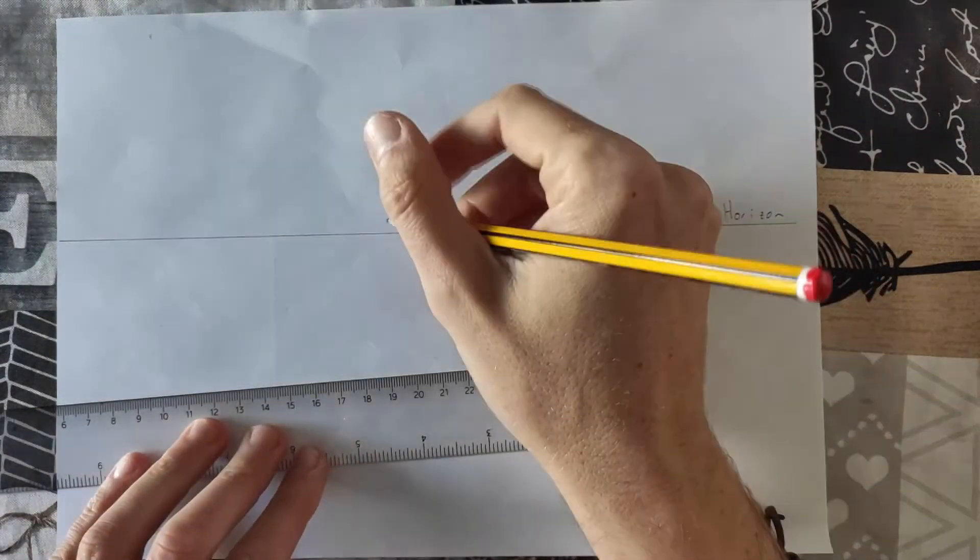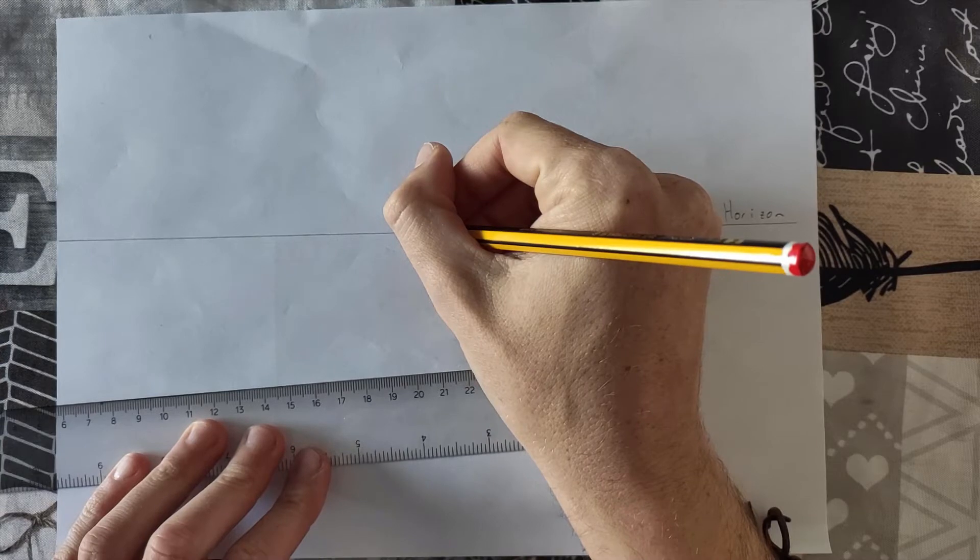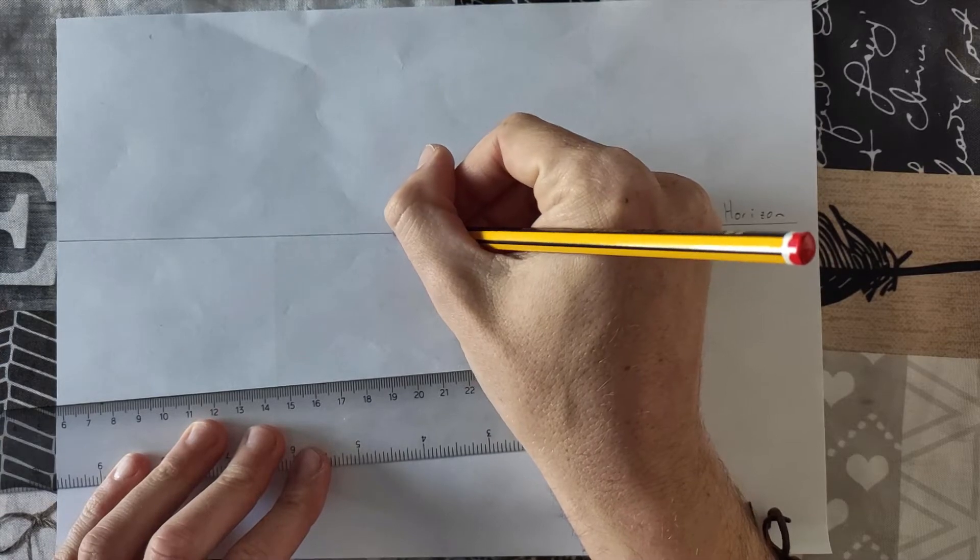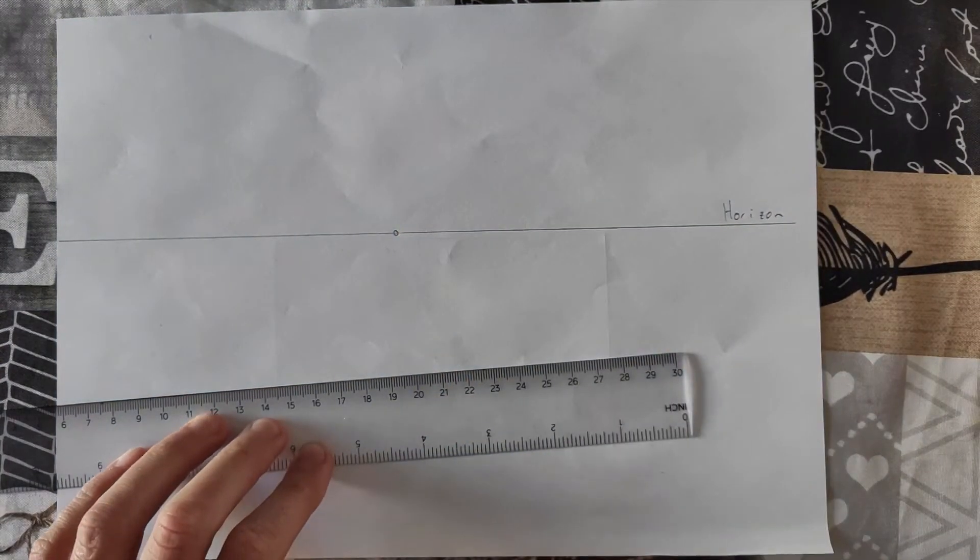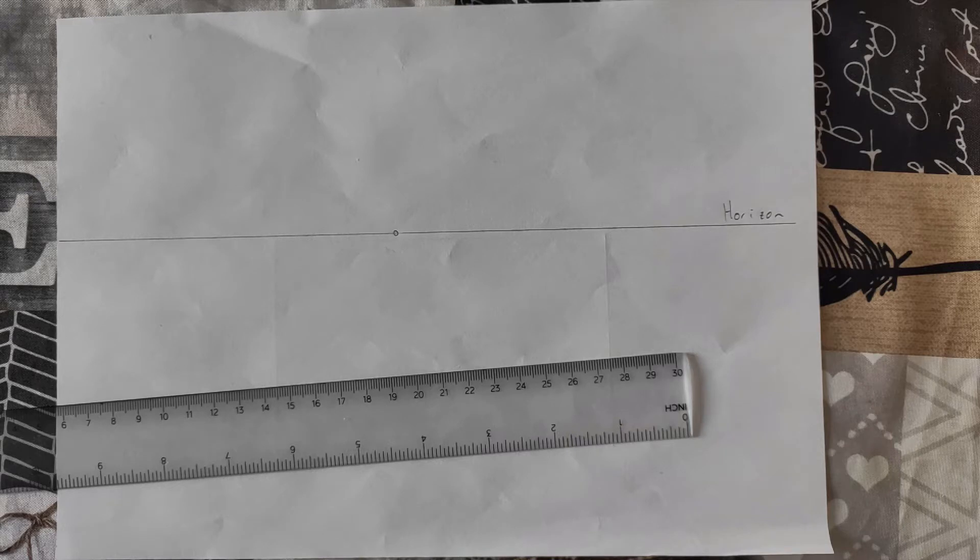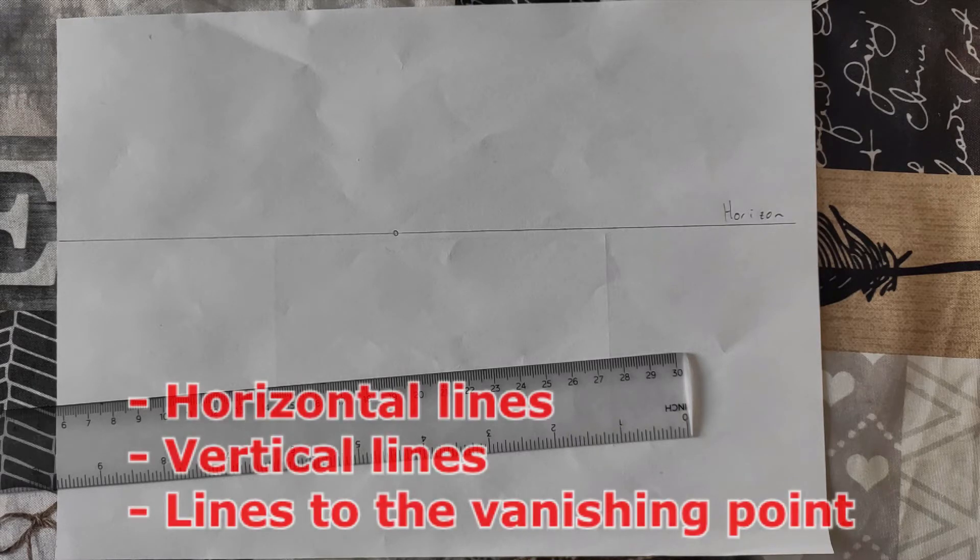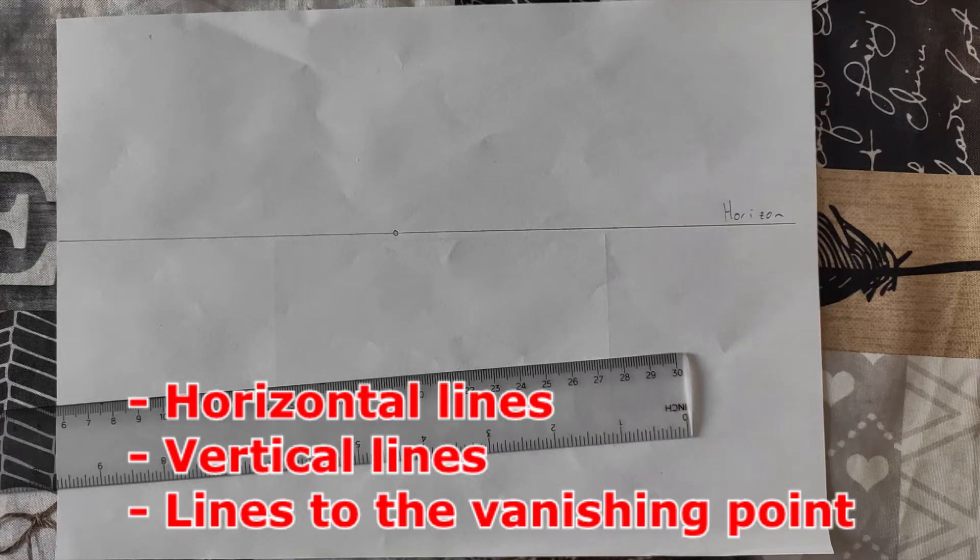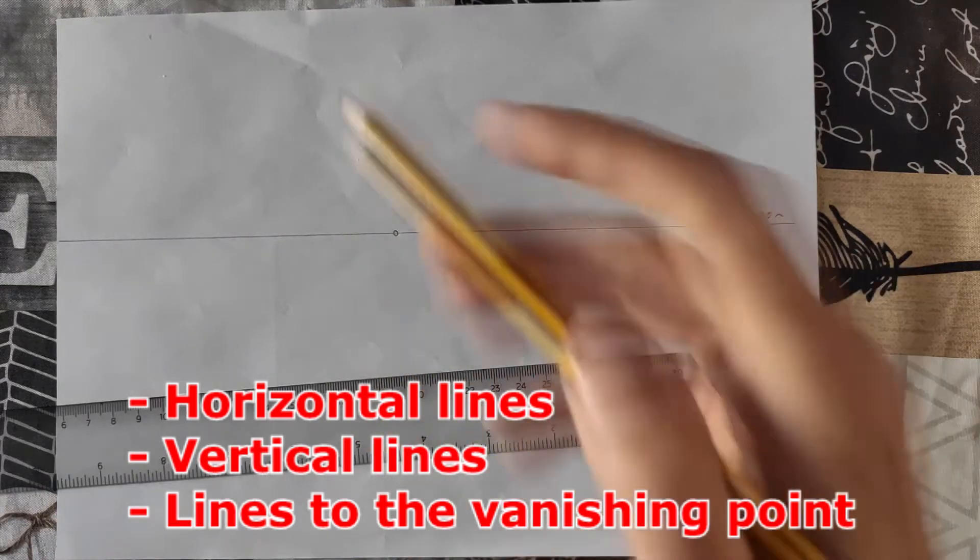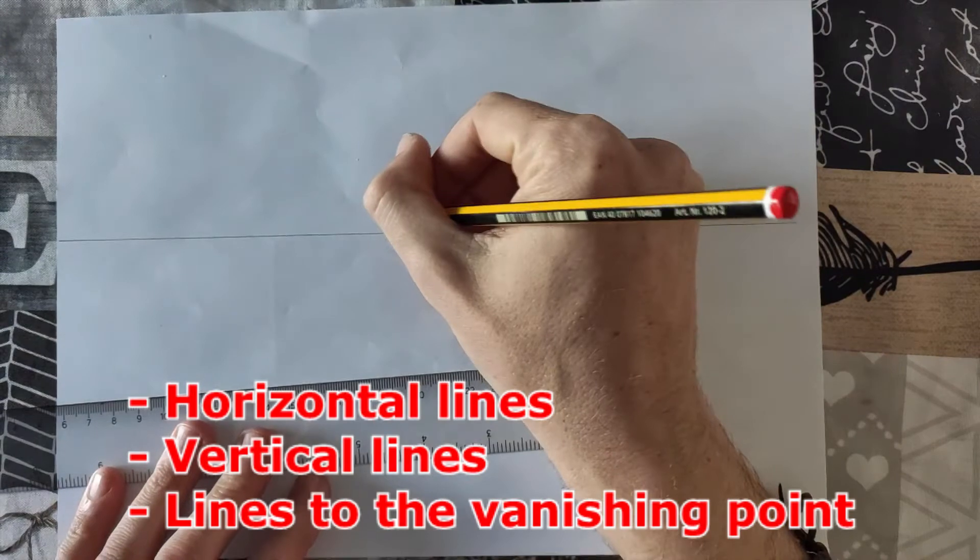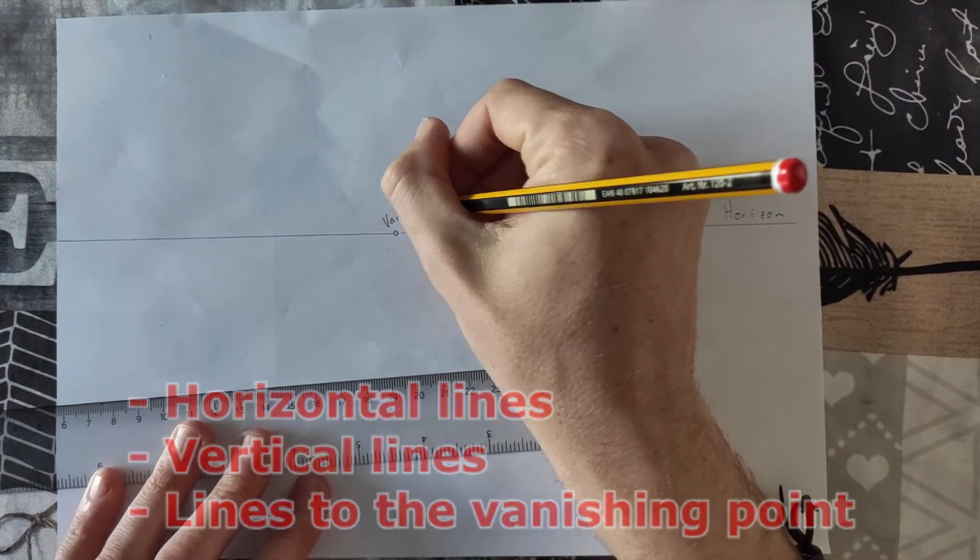And I'm gonna draw here one vanishing point. You will see the function of it now. For the cubes or boxes that we're going to draw, we're only going to need horizontal lines, vertical lines, and lines going to the vanishing point. So this is the vanishing point.